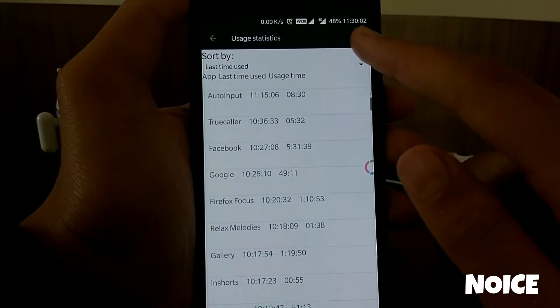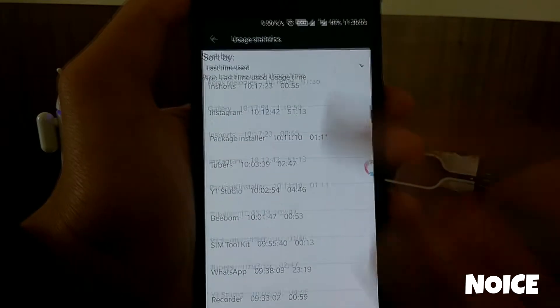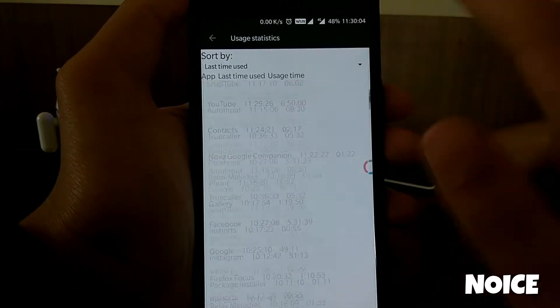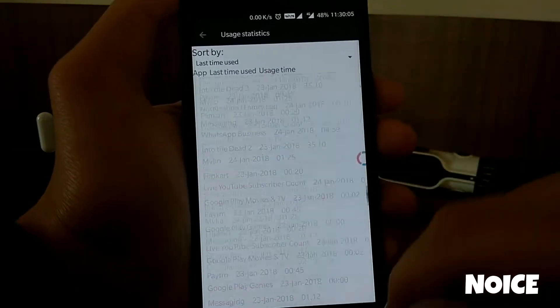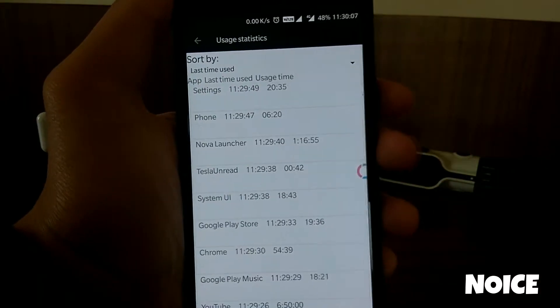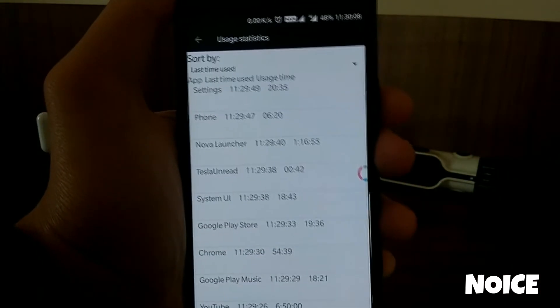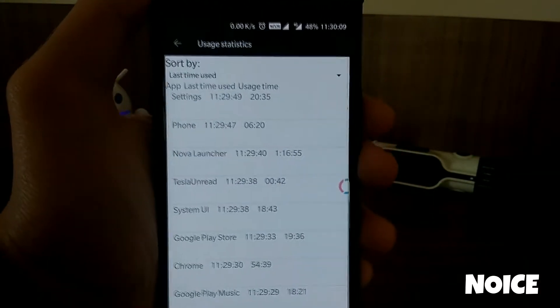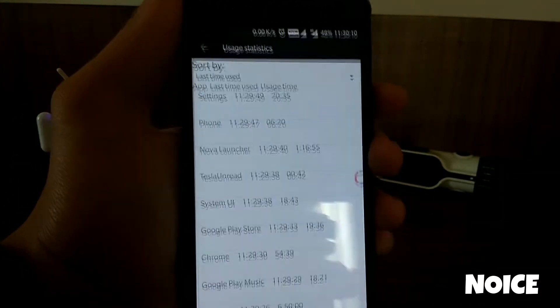So this was the way guys in which you can view your app history on your Android device. If you like this video, please do subscribe to our channel, press the thumbs up button under this video, and don't forget to share this video. Thanks for watching.